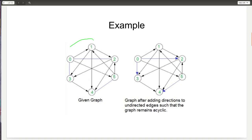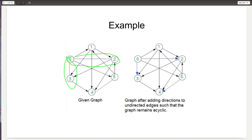For example, if you look at this given graph, you will see that it has many directed edges, and you will notice that these directed edges form an acyclic graph. It also has three undirected edges. What we have to do is give some direction to the undirected edges such that the final resultant graph still remains acyclic. Like over here, we give these three edges a direction, and it still remains acyclic. That's our final goal.